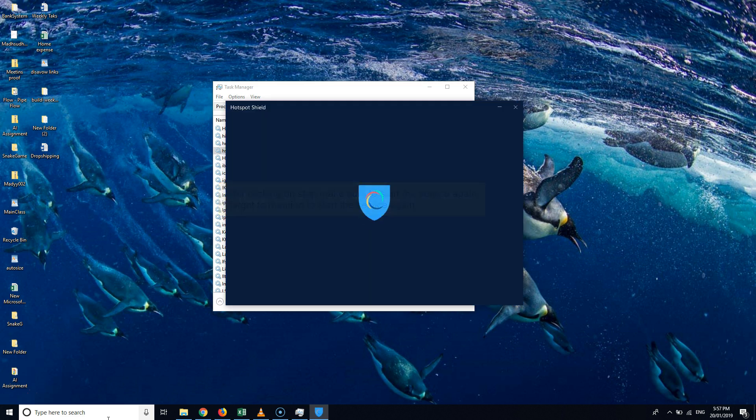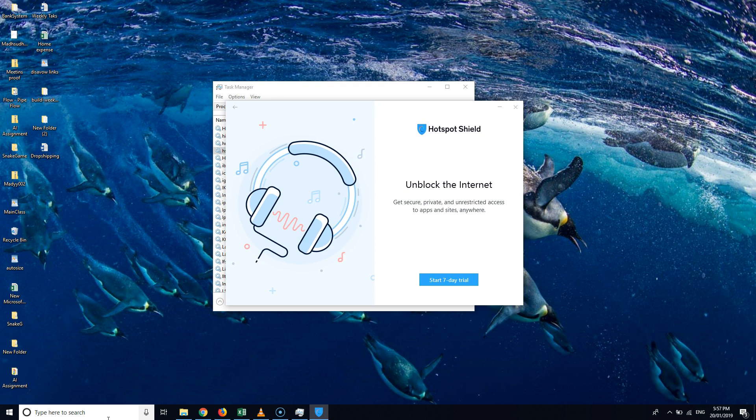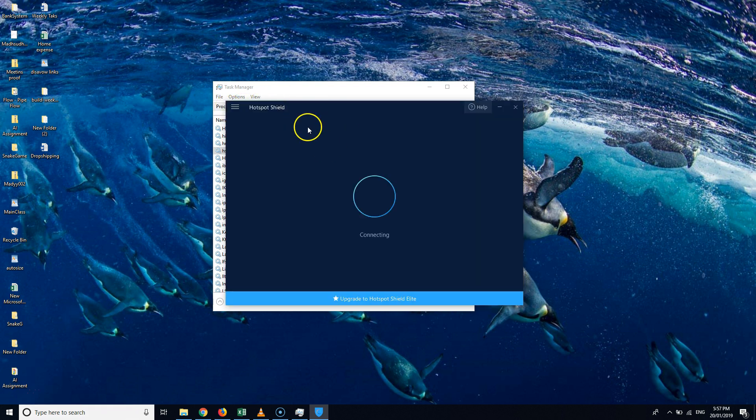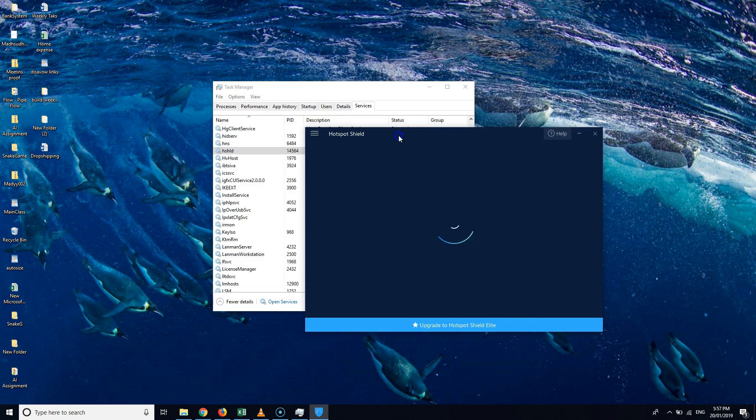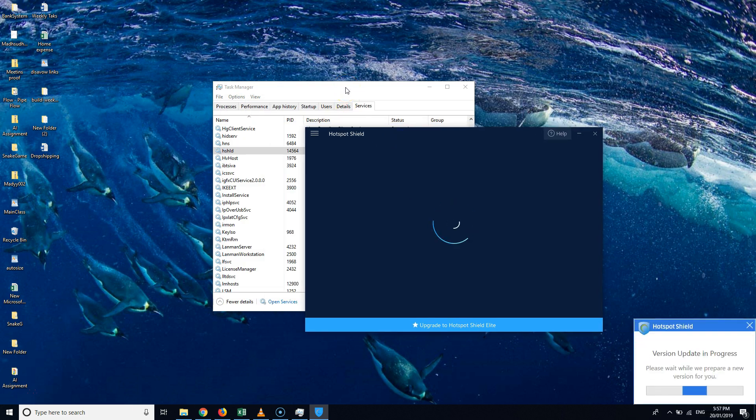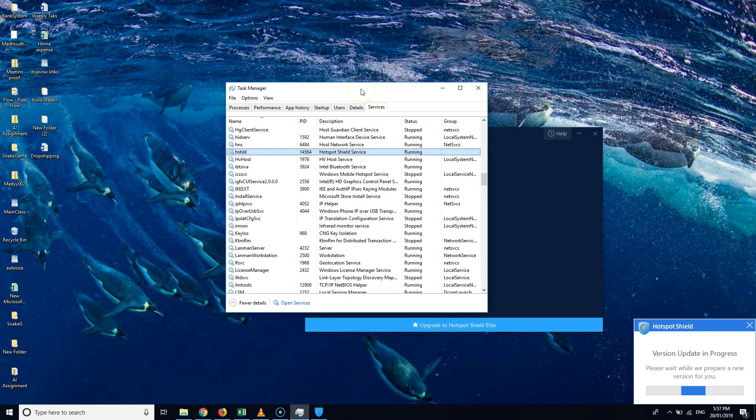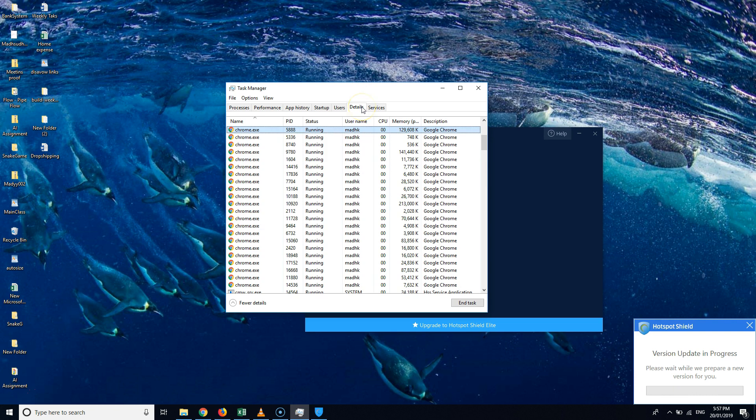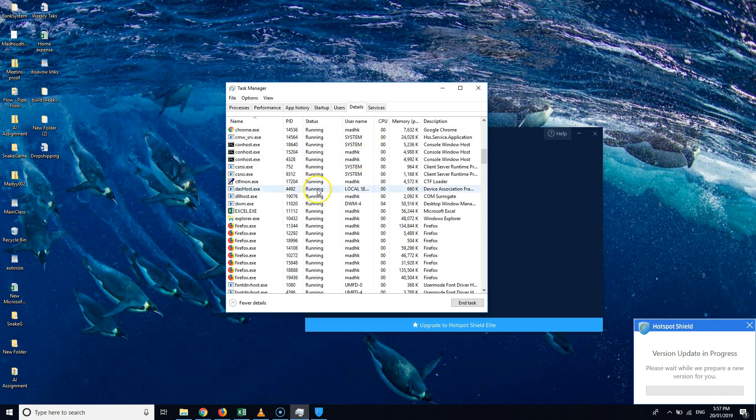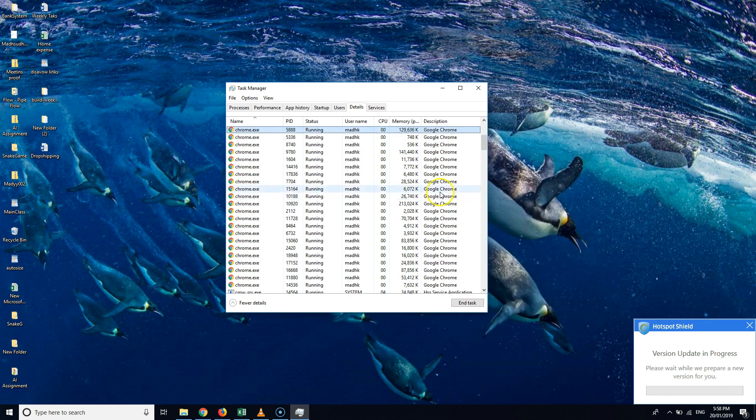Anyway, I had the full version but I think my login details maybe have been vanished or whatever. But these are the two ways to fix the issue. The first one is go to Details and find CMW/SRV dot exe and end that process and restart Hotspot Shield. If you can't find that